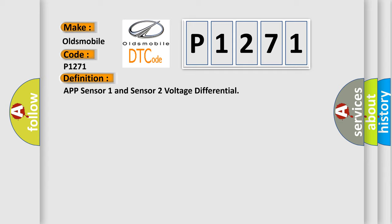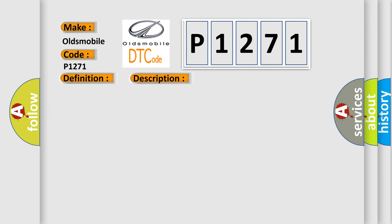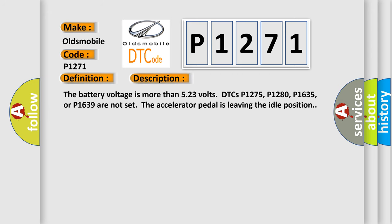And now this is a short description of this DTC code: The battery voltage is more than 5.23 volts. DTCs P1275, P1280, P1635, or P1639 are not set. The accelerator pedal is leaving the idle position.